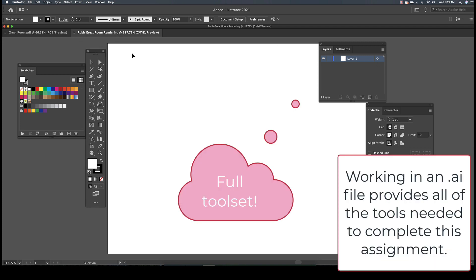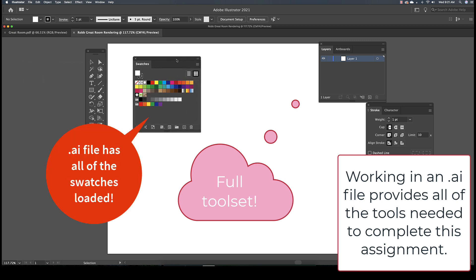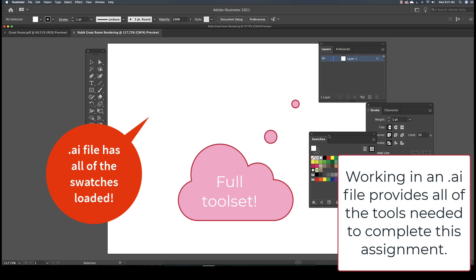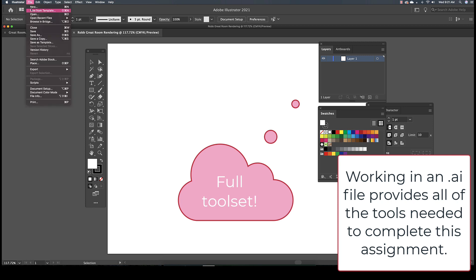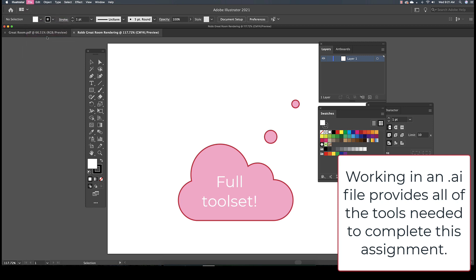Now that we have a new artboard and a new Adobe Illustrator file, you can see that we have full access to the Swatches panel. In addition to the Swatches panel, we will have a full range of other commands.